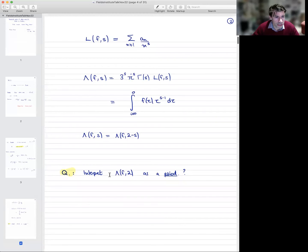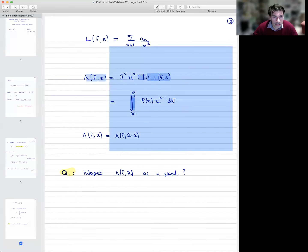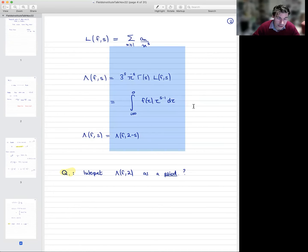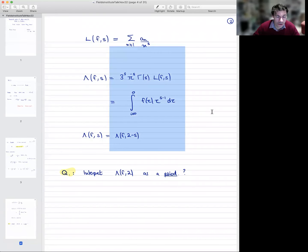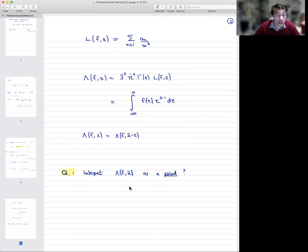The homework question is: how can we interpret the value at 2 of λ(f) as a period? You might think this is trivial because it's already an integral — it's just an integral of this modular form along the imaginary axis. So it's a period integral, right? But that's completely false because this integral does not admit an algebraic interpretation. In fact, when s is greater than or equal to 1, this integrand cannot be interpreted as a section of an algebraic vector bundle on the modular curve. The whole business is to interpret this number correctly.